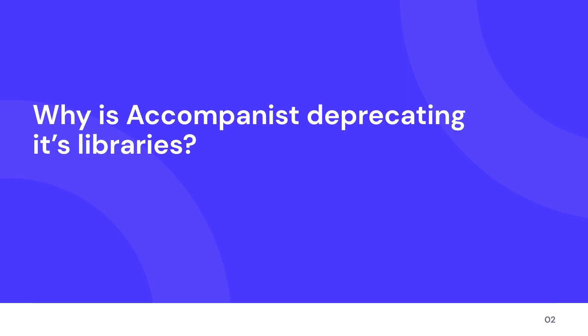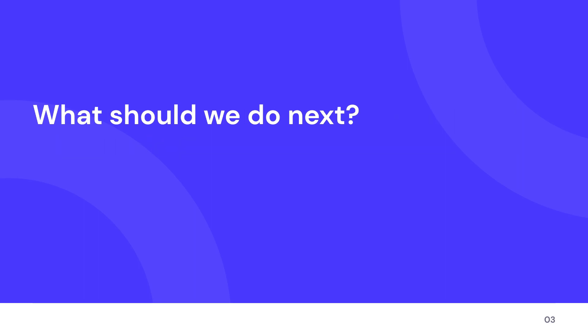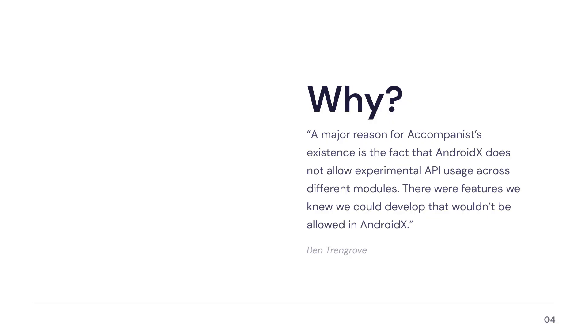So why is that? Why deprecate those useful libraries that are used by thousands of developers? And what should we do now to migrate away from those libraries?